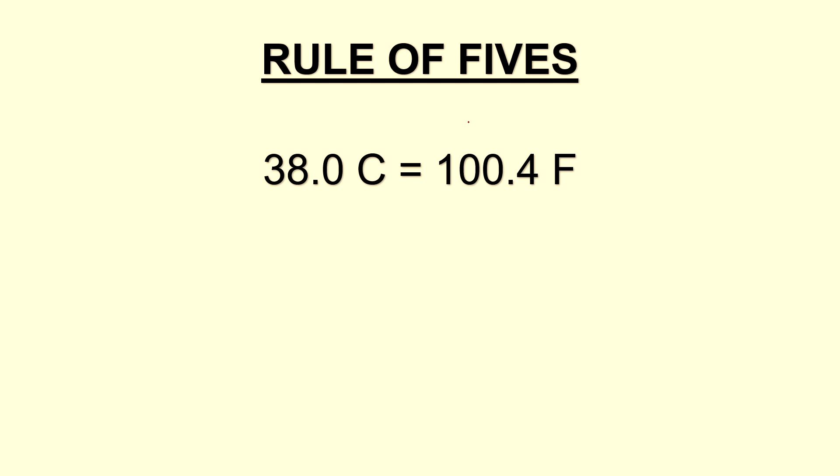Take a look at the Fahrenheit side and you'll see that all of the digits add up to five, and this is an essential part of the rule of fives.